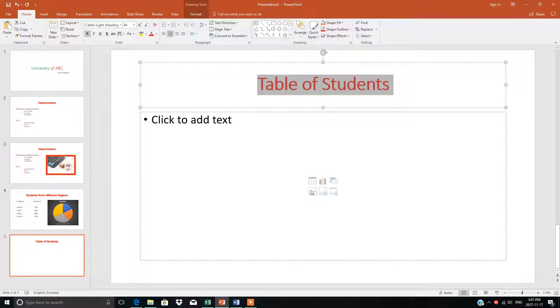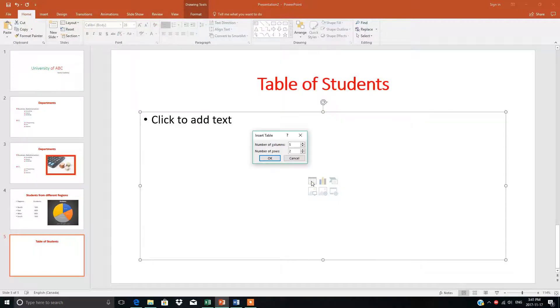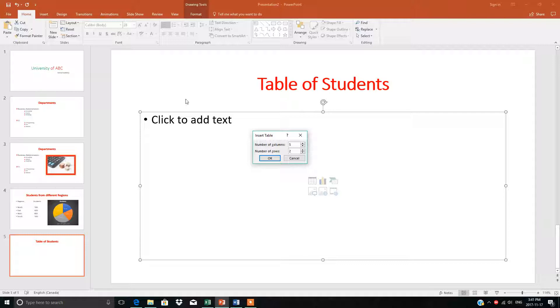This is the insert table option. You can insert a table from here, or you can also insert a table from here as well.